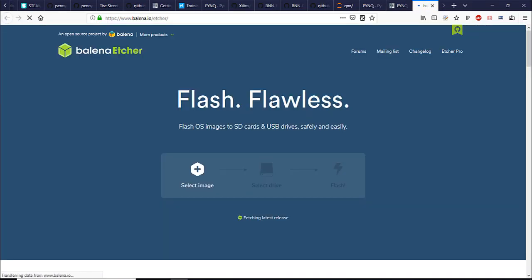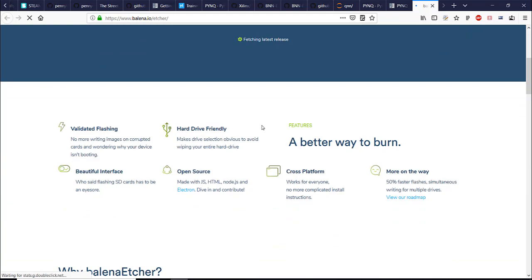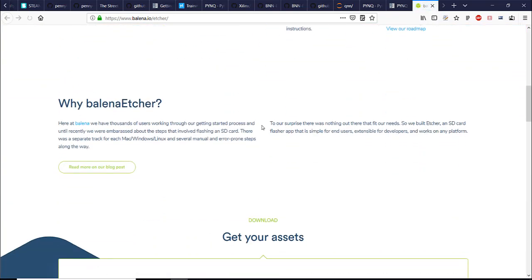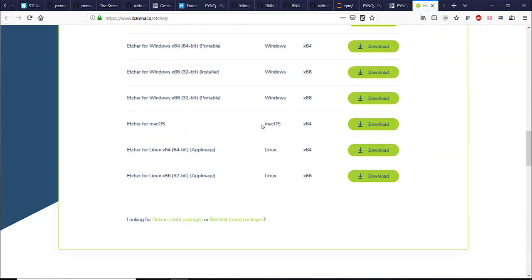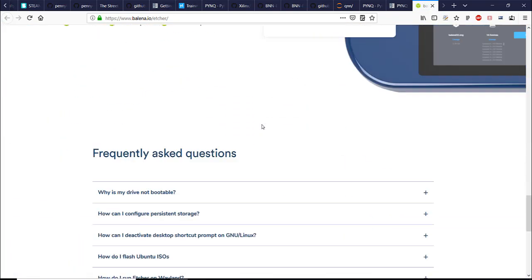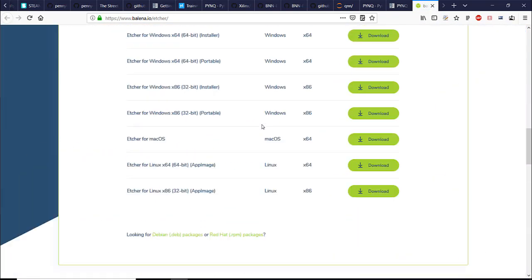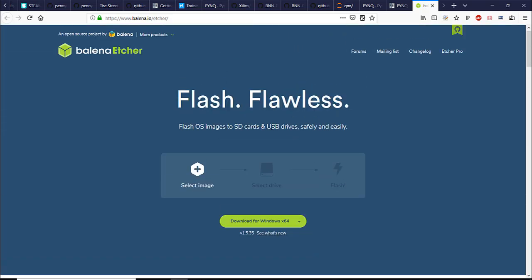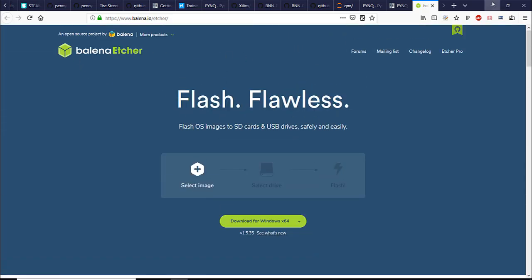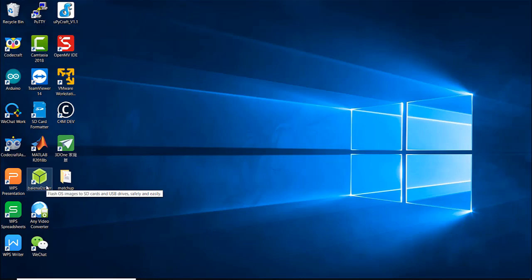For burning the image I recommend you to use Balena Etcher. It's one of the simplest ways to burn the image to SD card. Of course you can use other software if you want but this is one of the simplest options. I already have it downloaded so I'm just going to run it.